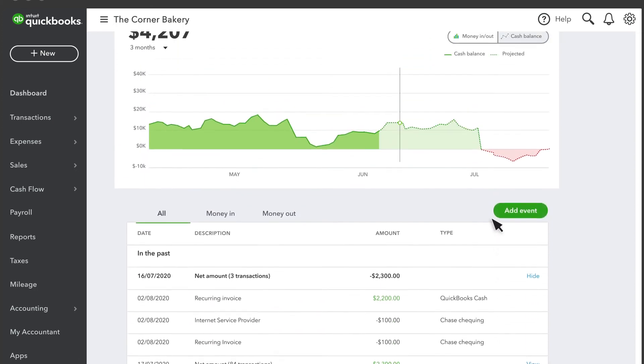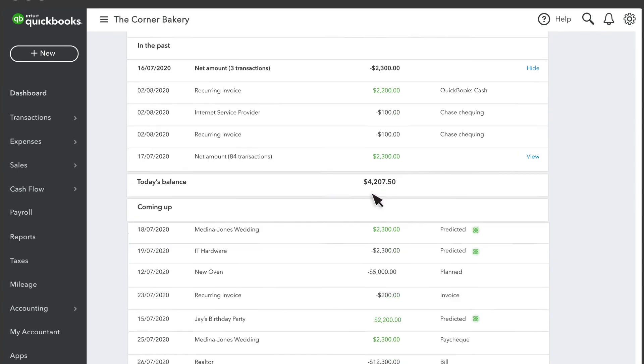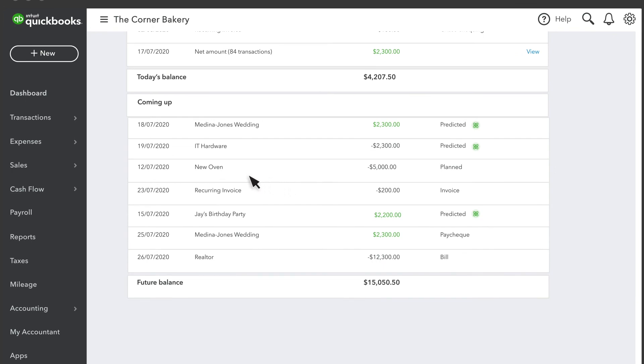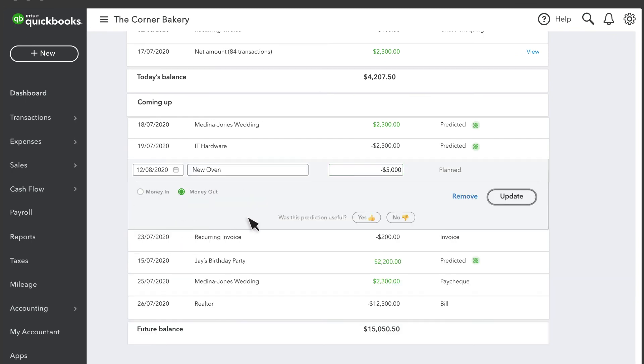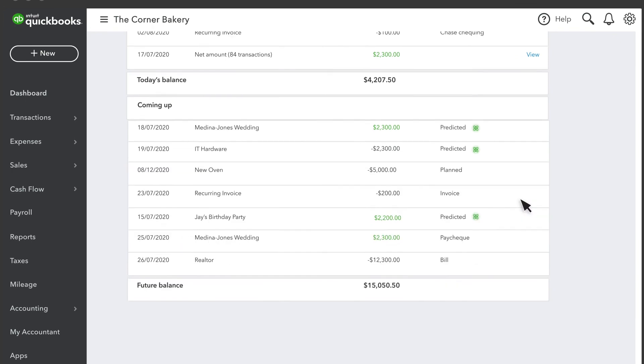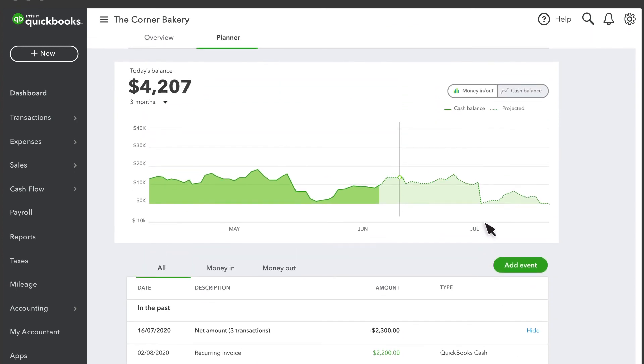Now you can see that your cash flow projection has changed. If you see an issue, like a red dip, make some changes to your future events and get yourself back on track. These events are just for planning purposes and don't affect your books.